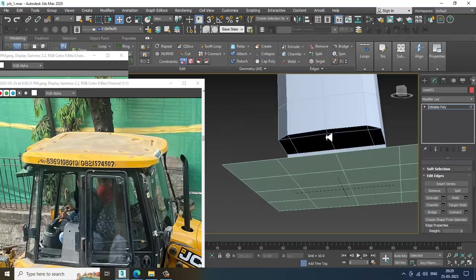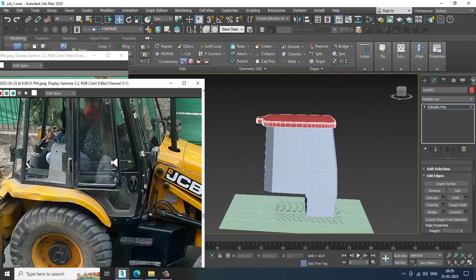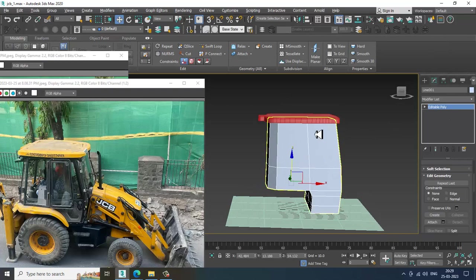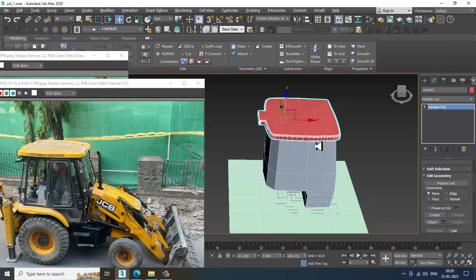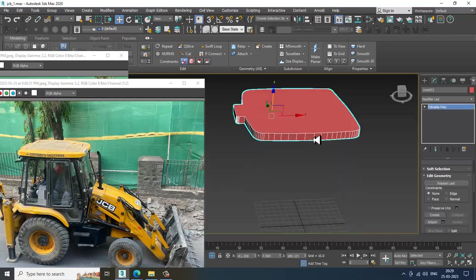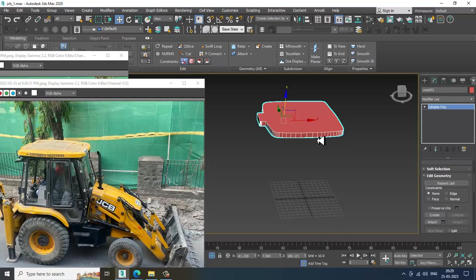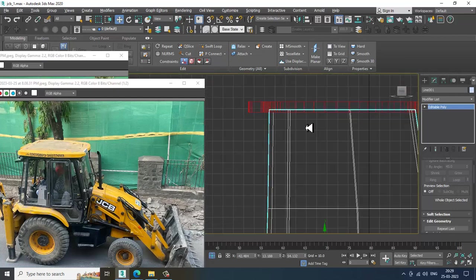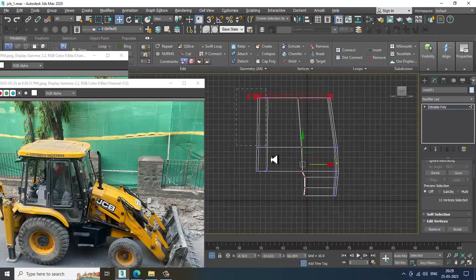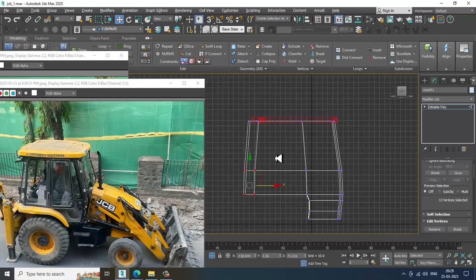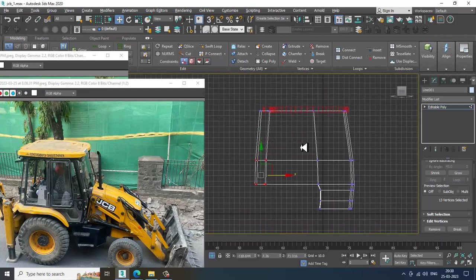Nothing to worry — if we want we can detail it later on. I think I can just undo this. I'll keep this in line mode only, because later on if I want to change anything I can expand it. That would be easy. This looks much better now.